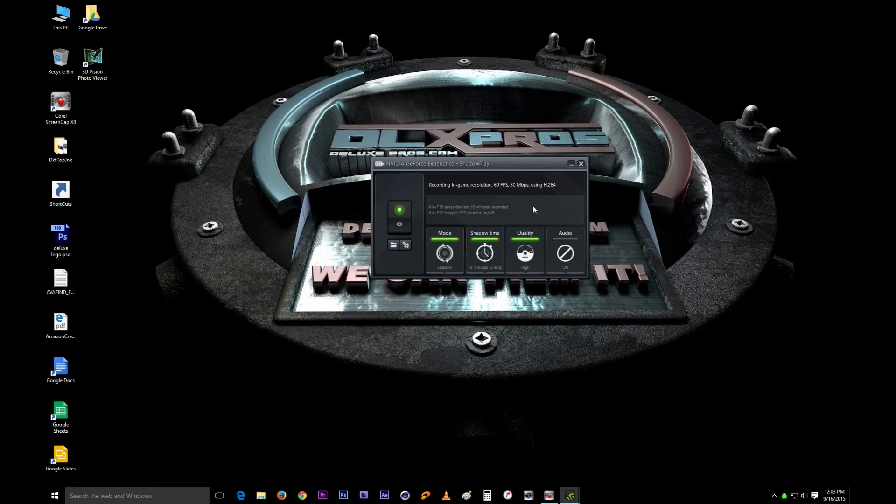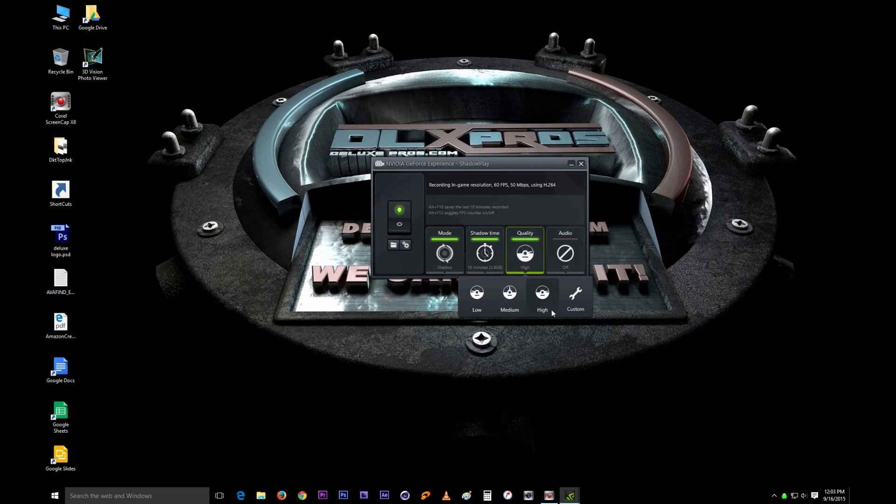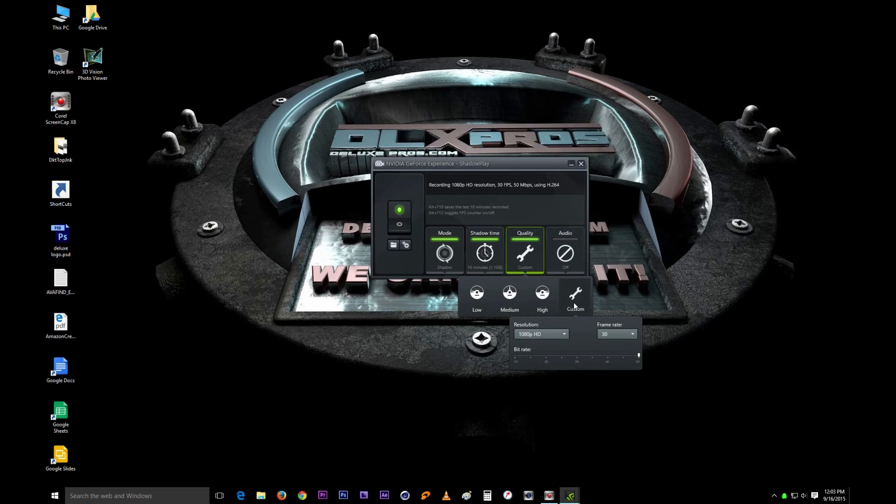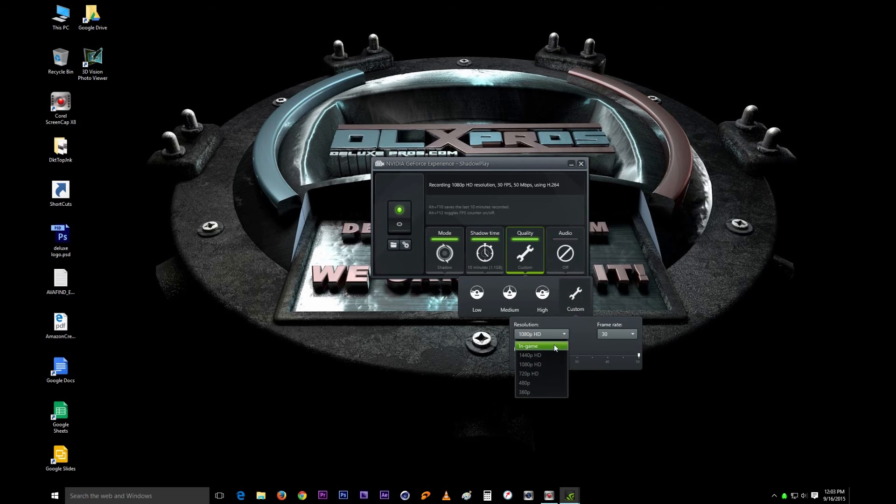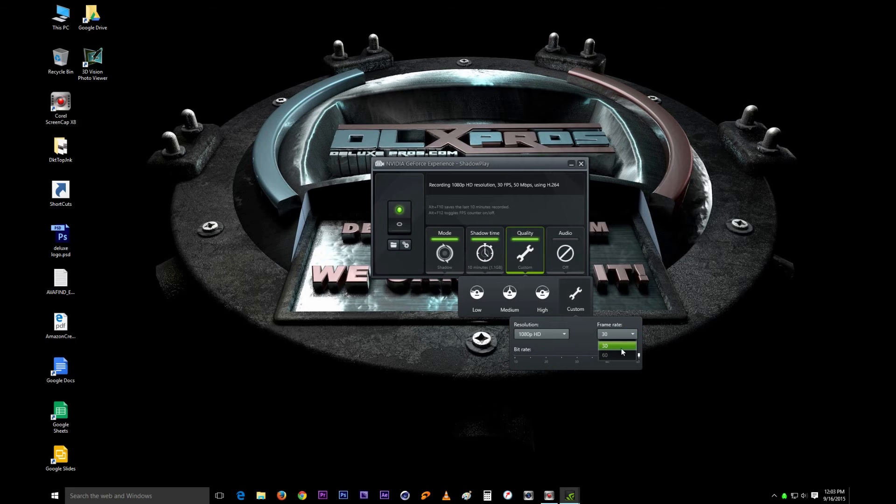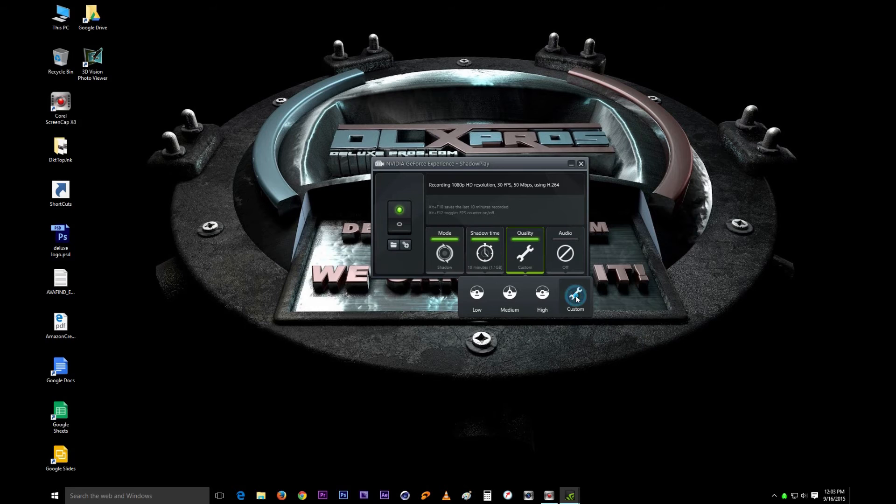Most of the times I just do custom and decide whatever quality I want myself. I usually just do 1080, and then the frames you have 60 or 30. I usually do 30. That's mostly what I do.